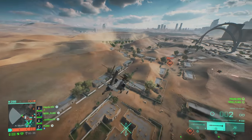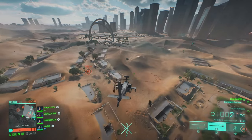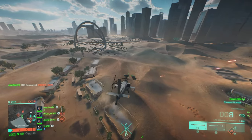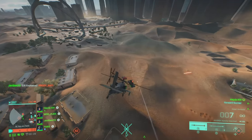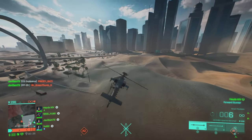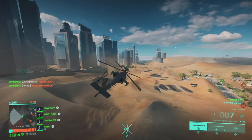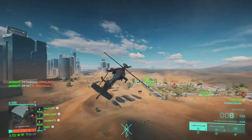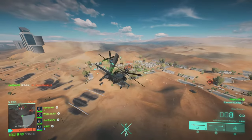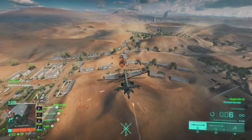Hey everyone, it's Haydes here and welcome back to another video on my channel. In this video we're going to be going through the ZimApex and in-game settings to be able to fly helicopters and planes in Battlefield 2042. Now some people will find this quite hard to fly helicopters and planes in this game using the ZimApex.